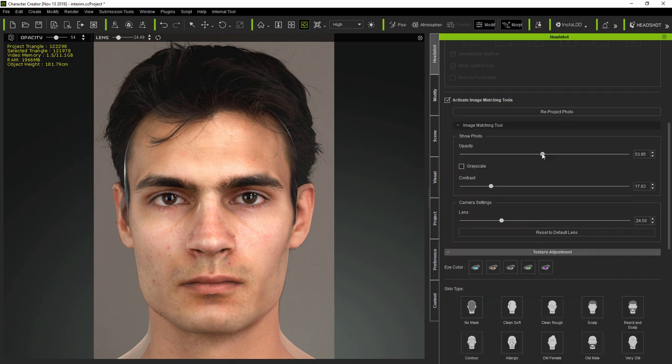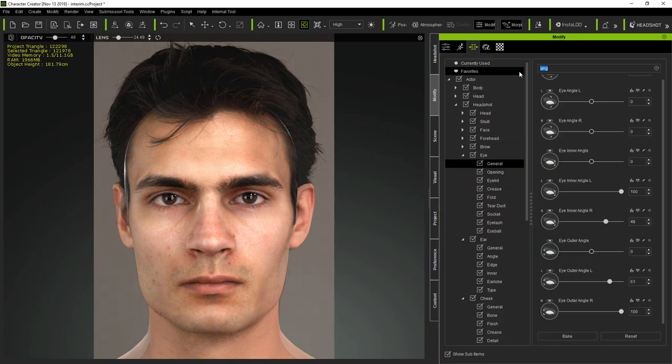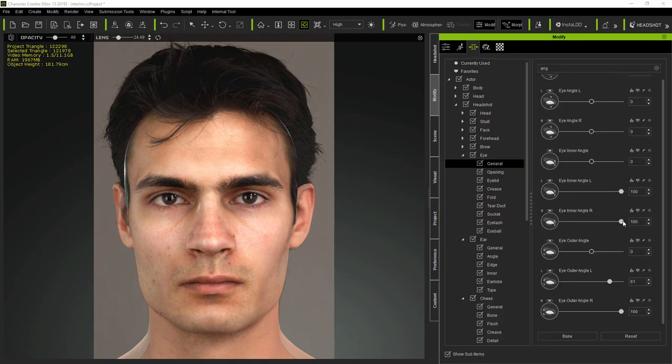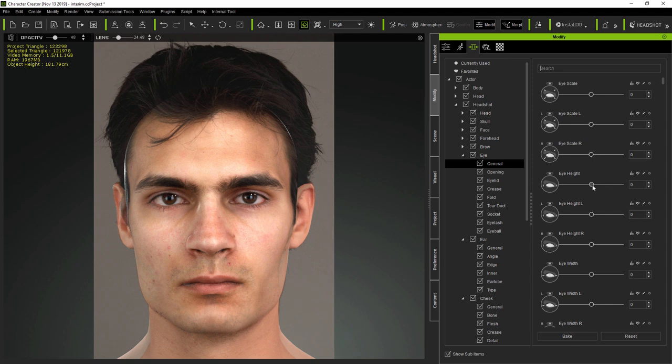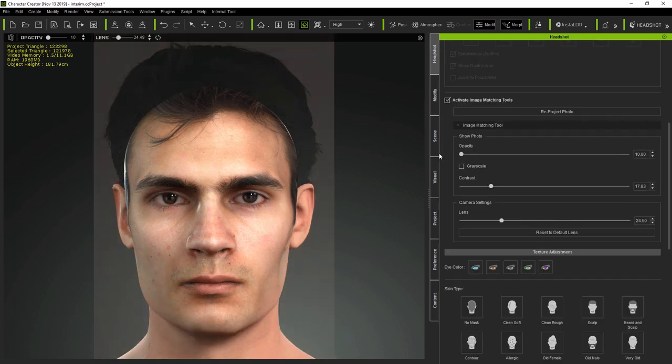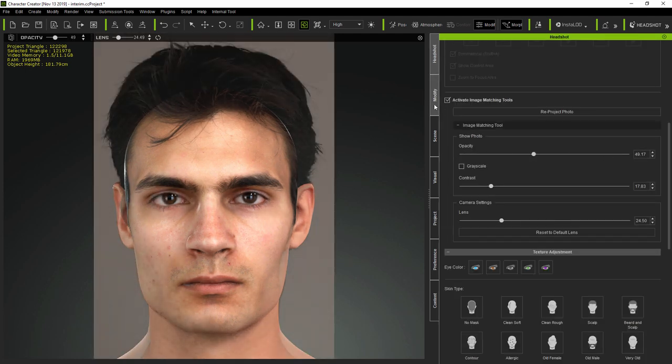But it's important to be aware that the morphing is currently taking the original face texture with it. So, whilst you're changing the shape, you're also actually distorting the original texture.